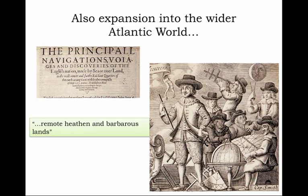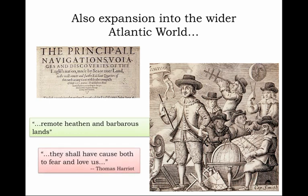Not unlike the description of Ireland, the reference to the Americas as 'remote, heathen, and barbarous lands' comes from a famous travel account written by Thomas Harriet. 'They shall have cause both to fear and love us,' writes Harriet, of the Native American peoples who would, according to this account, soon become subjects of the expanding English empire.